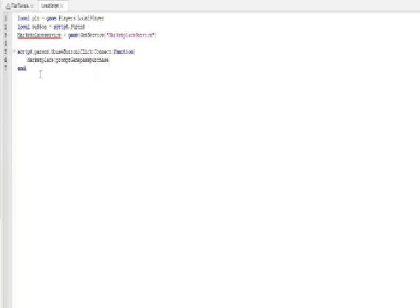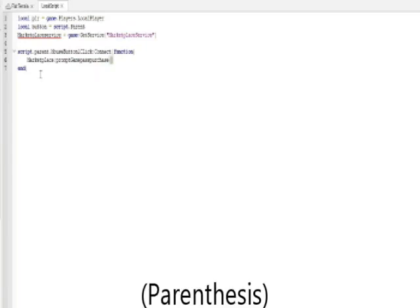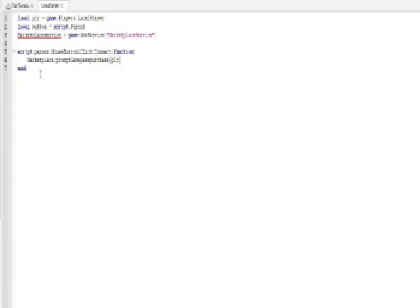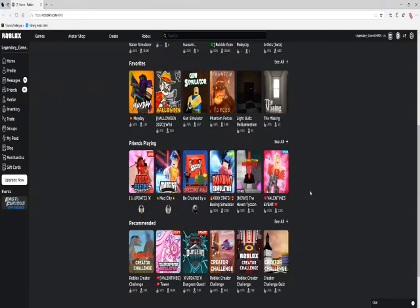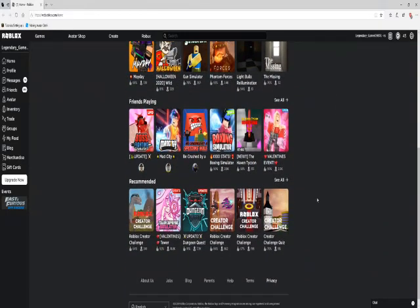You're gonna do player, comma. And then after you do the comma, then this is the little bit of confusing part. So if I log onto my roblox profile right now and if I go to say, I go to the donations, which is one of my other games.